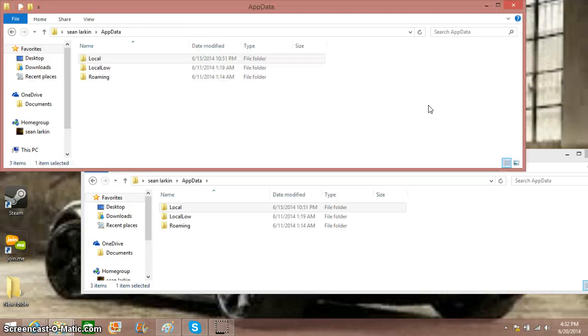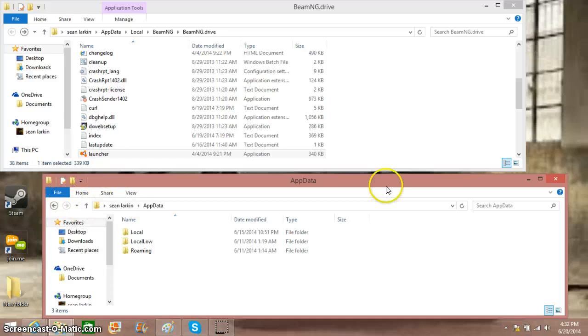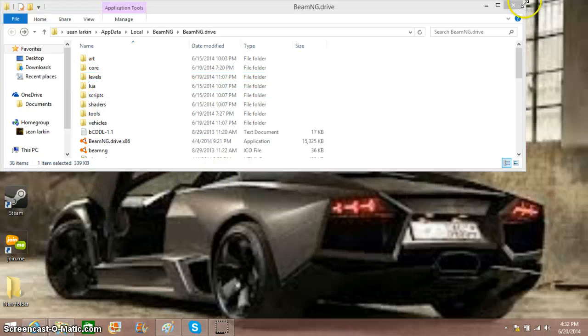Now, it's the same thing with levels. What you want to do is you want to go to the very bottom of the level that you're downloading. You want to go ahead and click download. Instead of dropping it into vehicles, you want to drop it into levels.